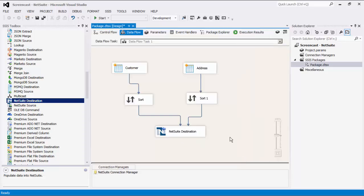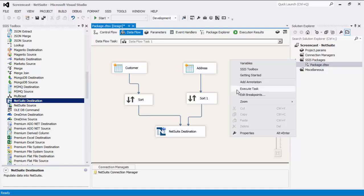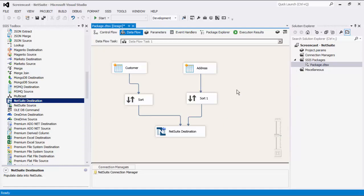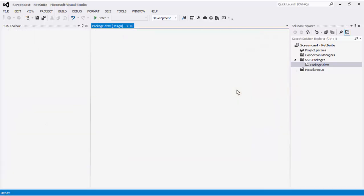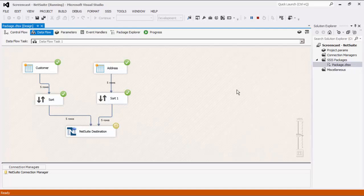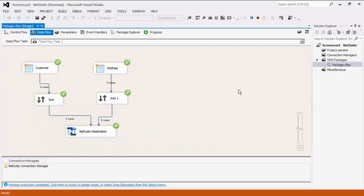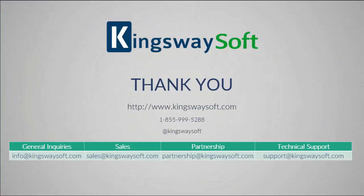This concludes the demonstration of our SSIS Integration Toolkit for NetSuite. Thank you for watching this video. For any additional questions, please feel free to reach out to us.